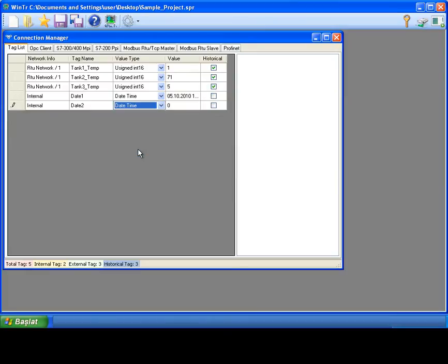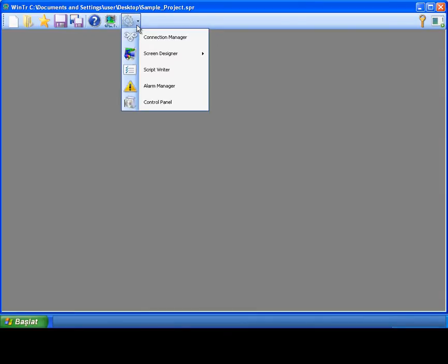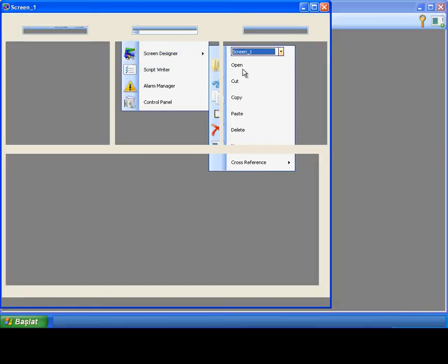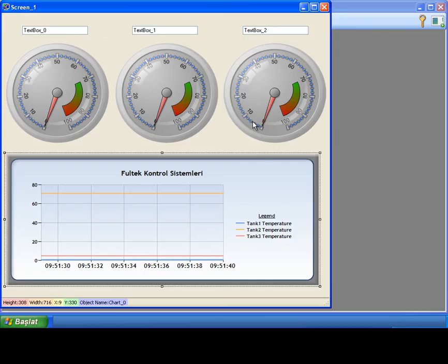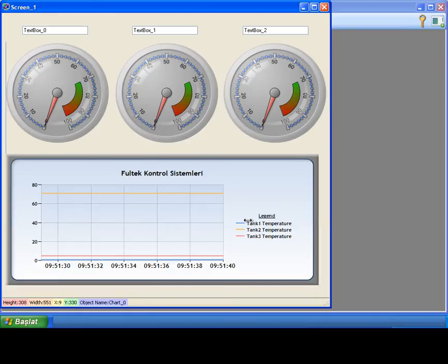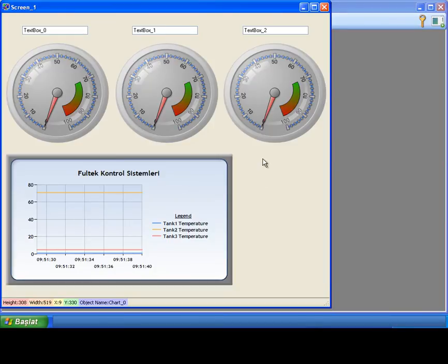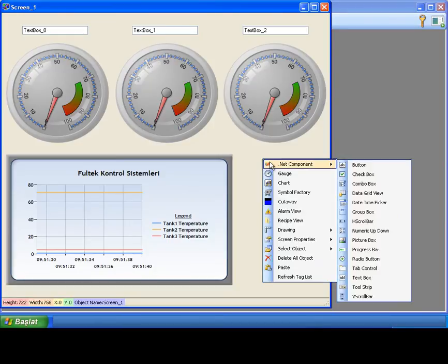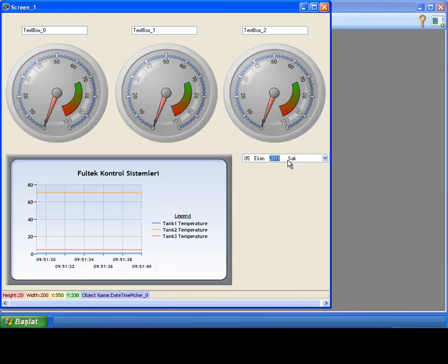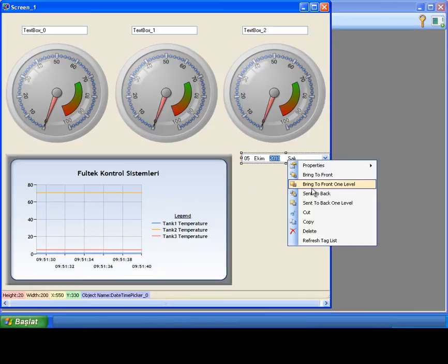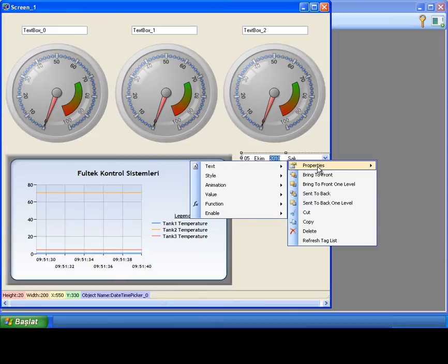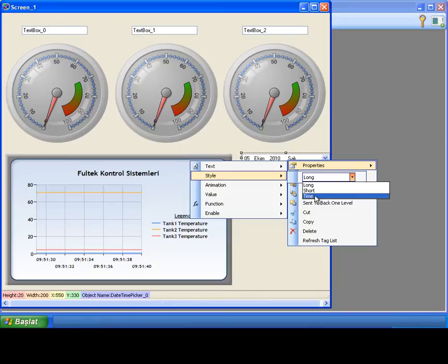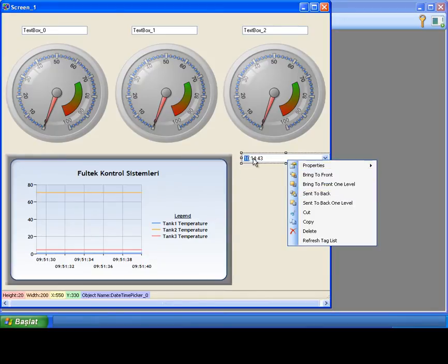I am closing the connection manager. Now I'm opening screen designer for designing the screen. I will create necessary objects for displaying the report on the screen. I am creating a space for data grid and datetime picker objects. I am right-clicking on empty space in the screen and selecting datetime picker object. I want to make time selection on datetime picker as a second, minute and hour. So I am setting this style property to time.